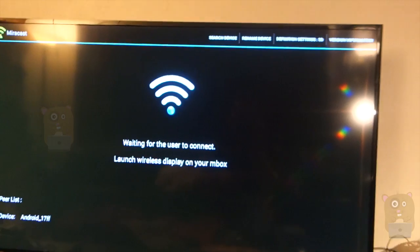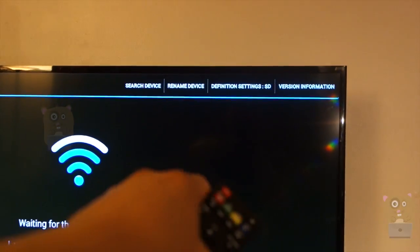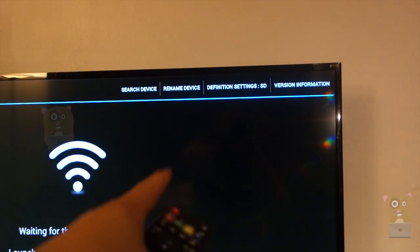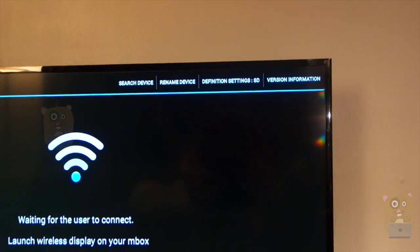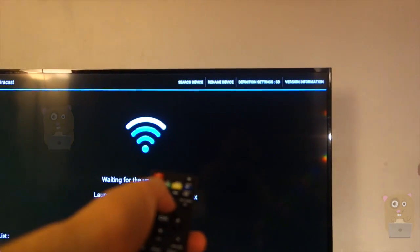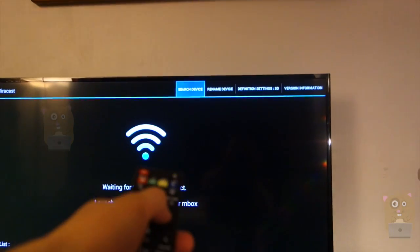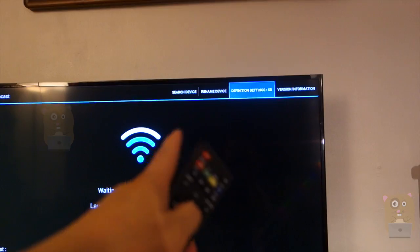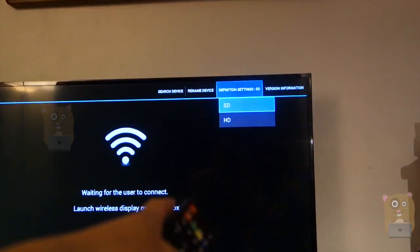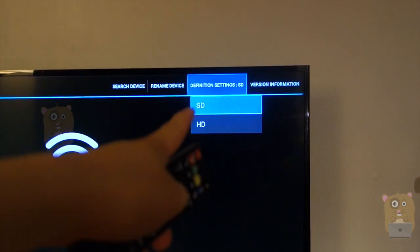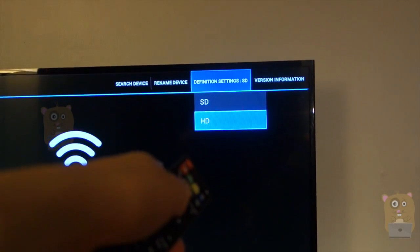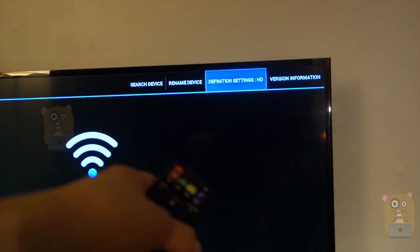And what I said, how I got it to work was I changed the definition setting from SD to HD. That's done in the upper right-hand corner. So under remote control, I'm going to press up, then right, right, hit OK. So now I'm going to change it from SD to HD and hit OK again.